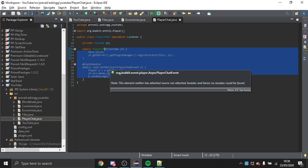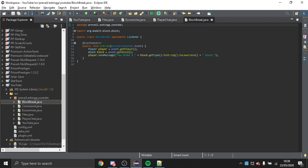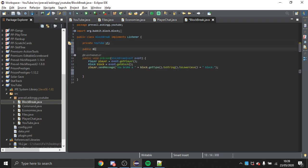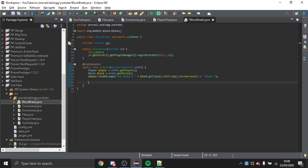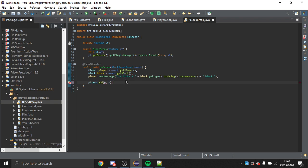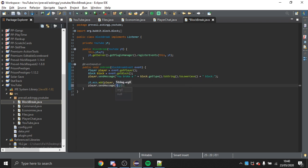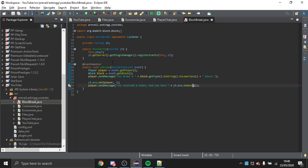We used a PlayerChatEvent as the example for money, so now I'm going to use a BlockBreakEvent to give tokens. I already have a BlockBreakEvent so this is easily implementable. Every time they break a block, we call the economy class's add method with the player and 1, giving them one token per block broken.